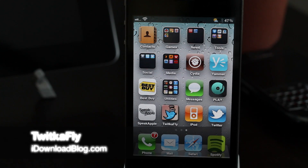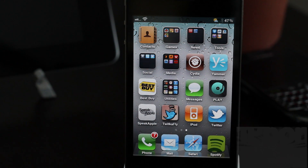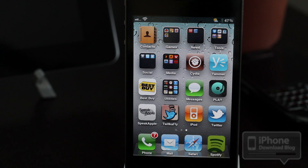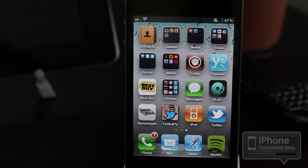Howdy folks, this is Jeff with iDownloadBlog — yes, I said it, iDownloadBlog has a nice ring to it, doesn't it? But more on that later. Right now let's focus on a new jailbreak tweak; this one is called TwitkaFly.